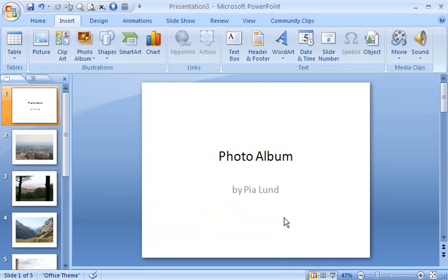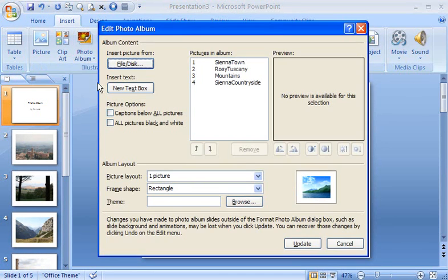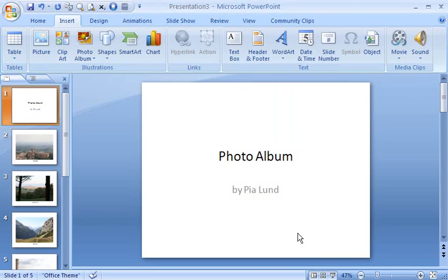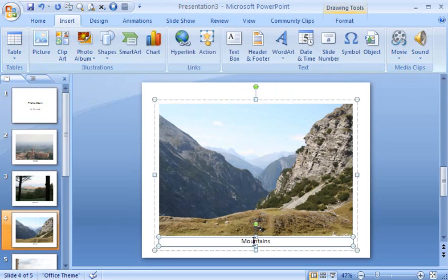Now I'd like photo captions. To open the dialog box again, I click the arrow next to Photo Album. Then click Edit Photo Album and select the Captions Below All Pictures checkbox. Then I click Update. The picture's file names are used as the captions. You can change that by double-clicking a caption and typing new text.